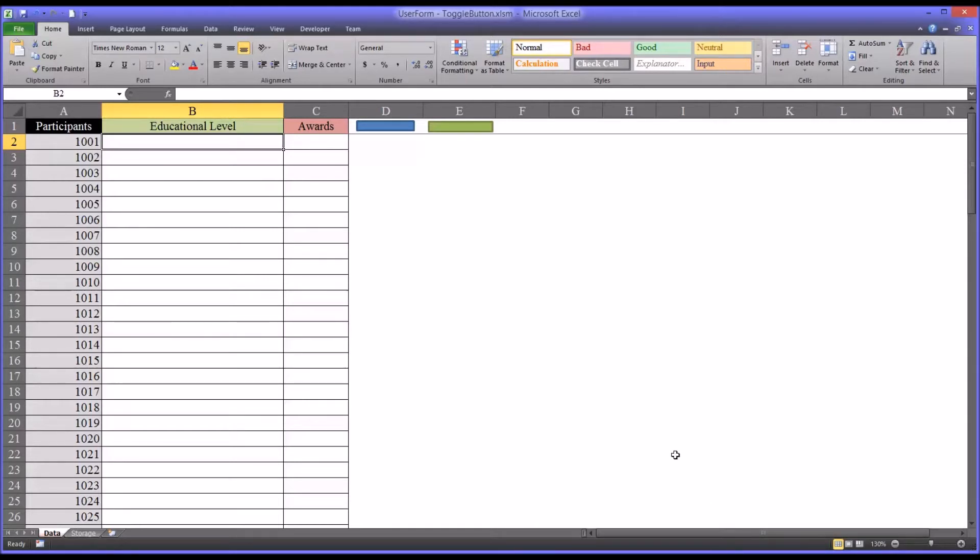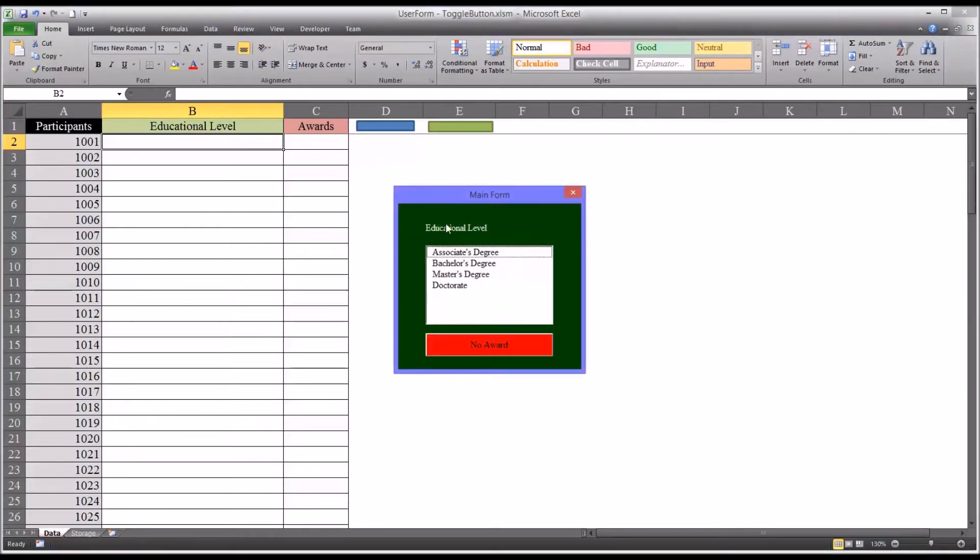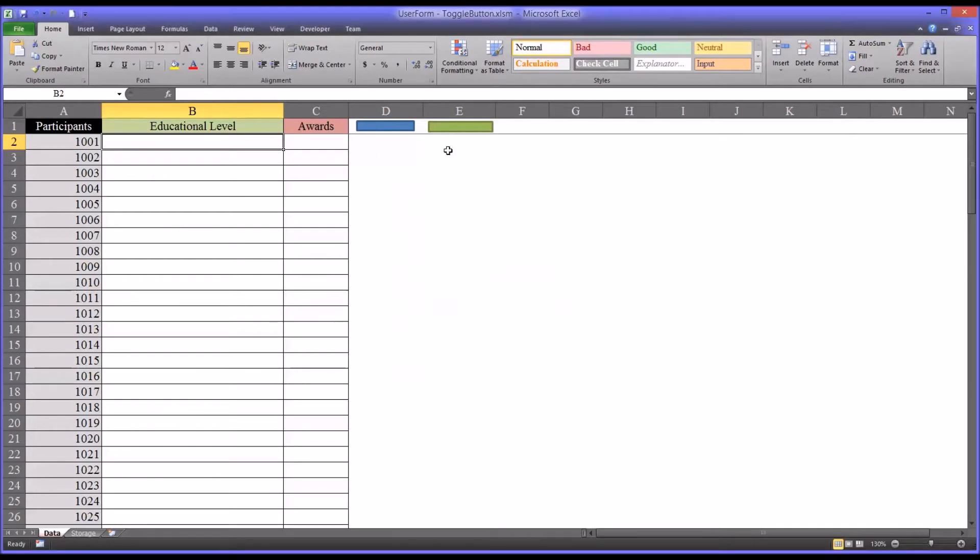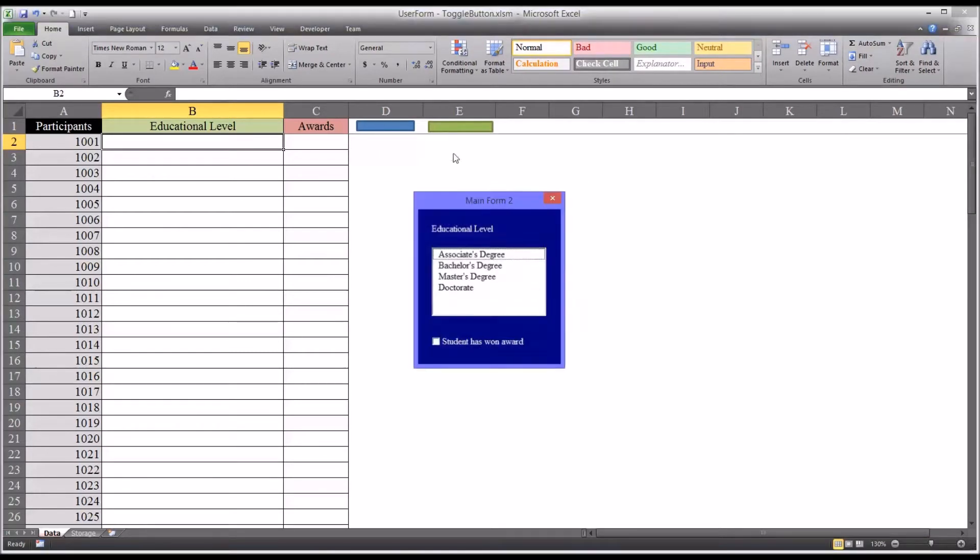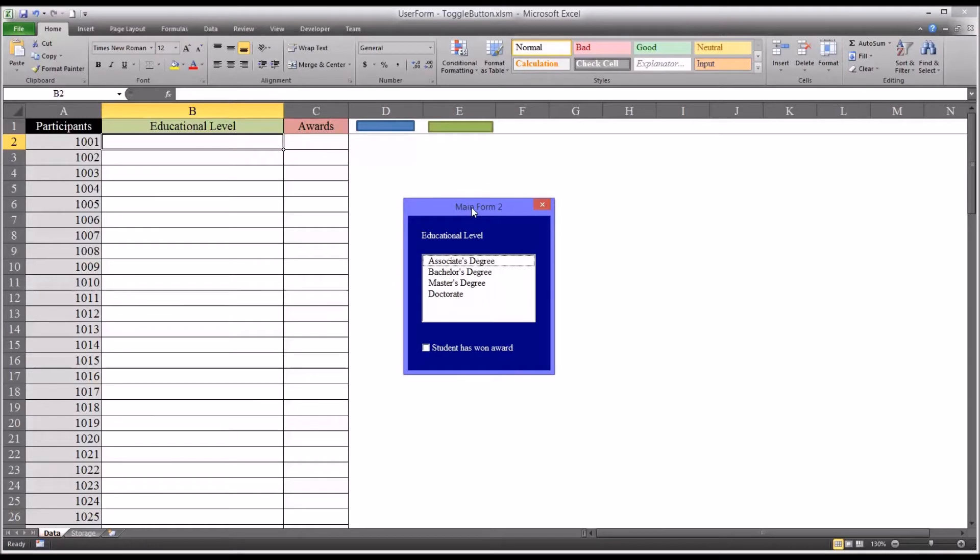So I have here an Excel workbook that has two user form projects. One green here that uses a toggle button and then one in blue that uses a checkbox. Instructions on how to build this user form are featured in another video named configuring a checkbox on an Excel user form.